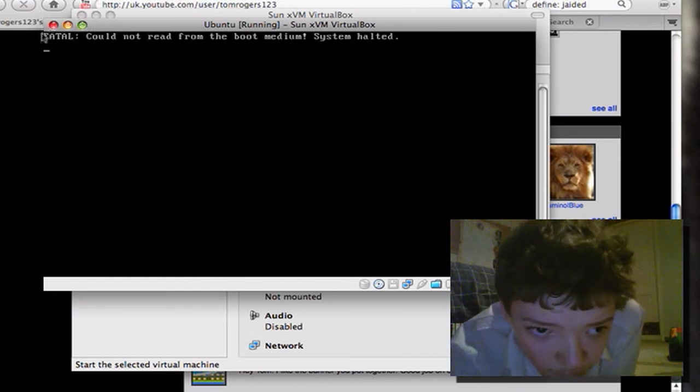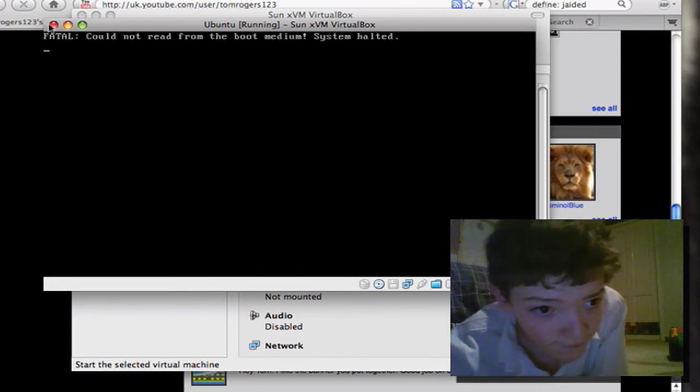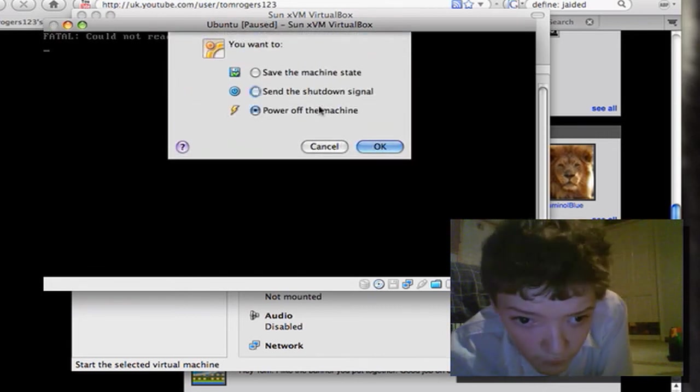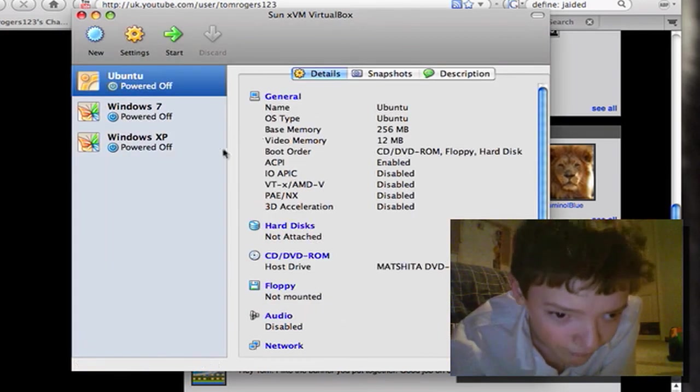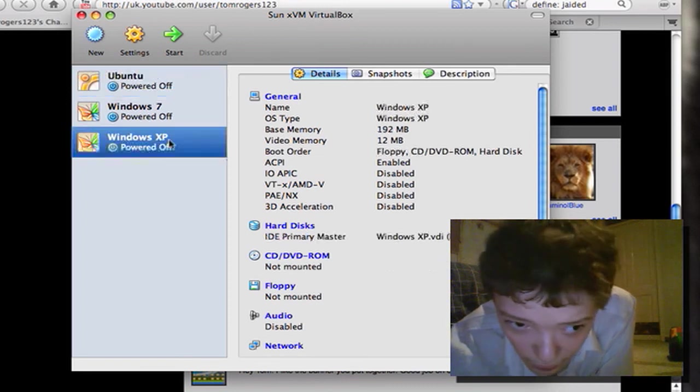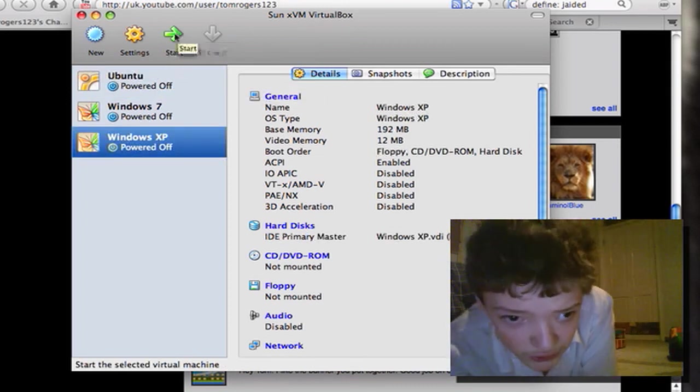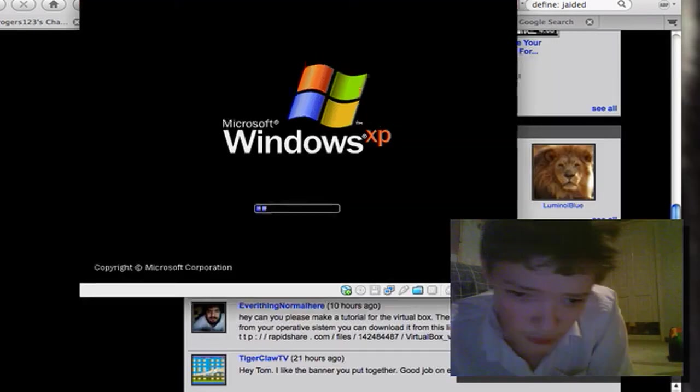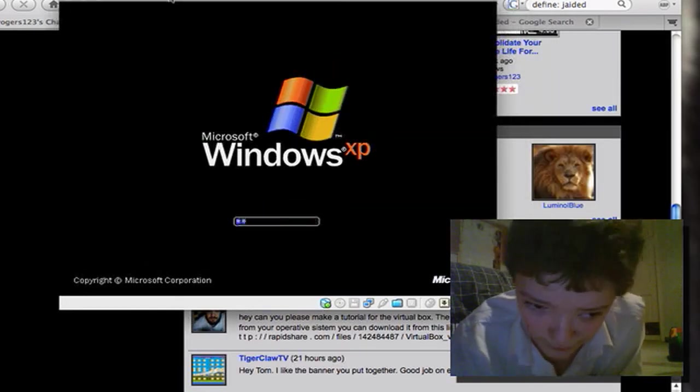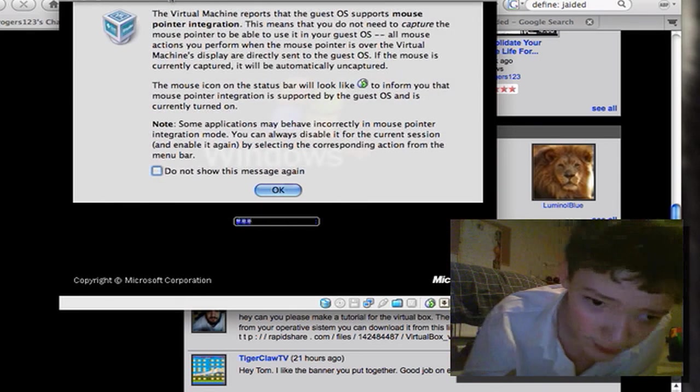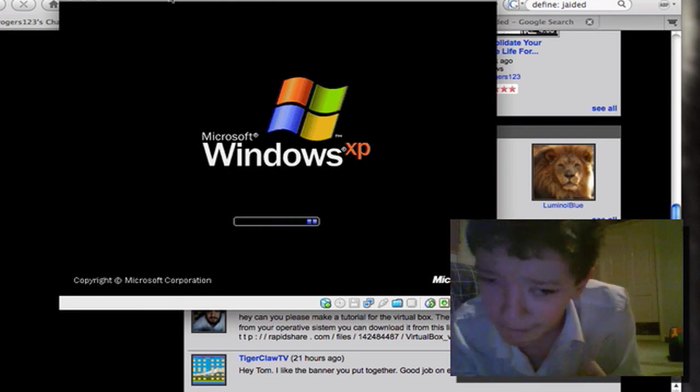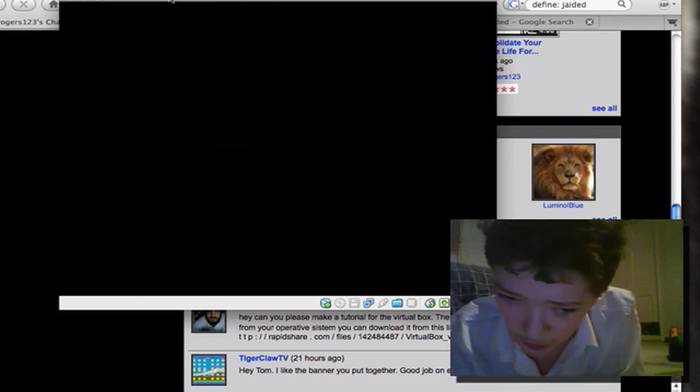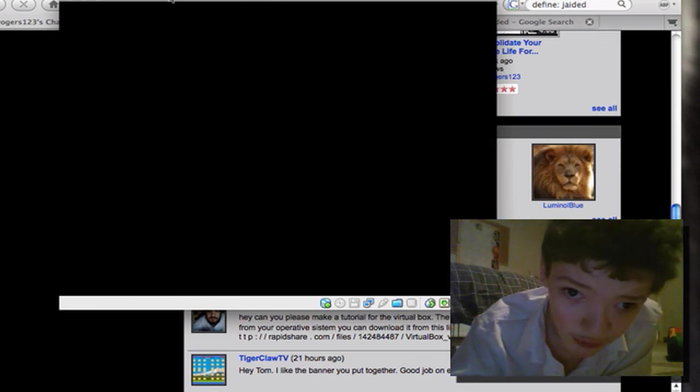I'll just show you really quick. If I boot up Windows XP, for example, which is a virtual machine that I already have set up - we can now see that our machine is booting Windows XP. So this was a demo of VirtualBox. I'm talking about virtual machines. Hope you enjoyed this video. Thanks for watching.